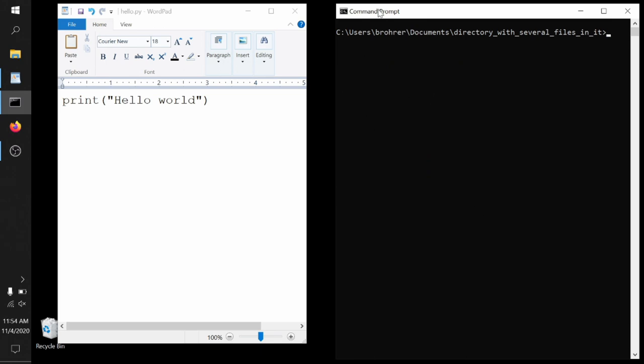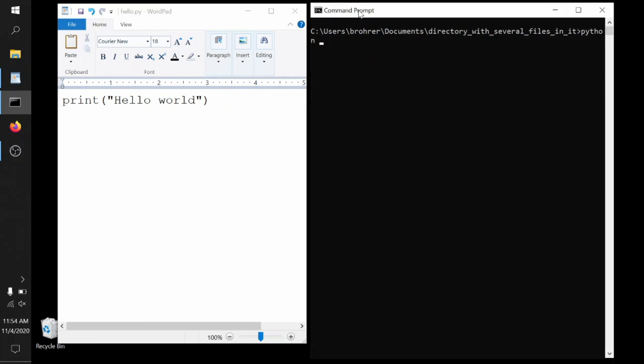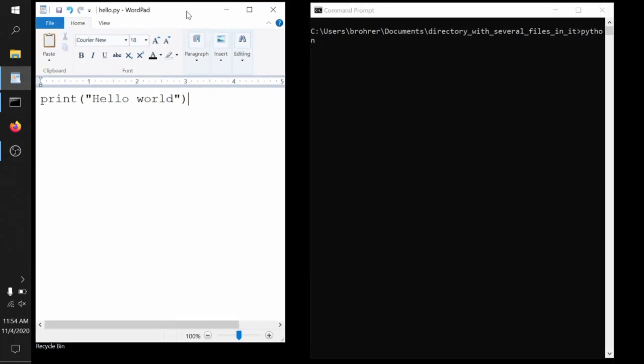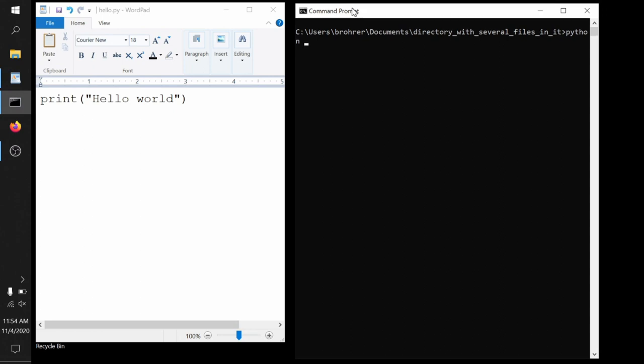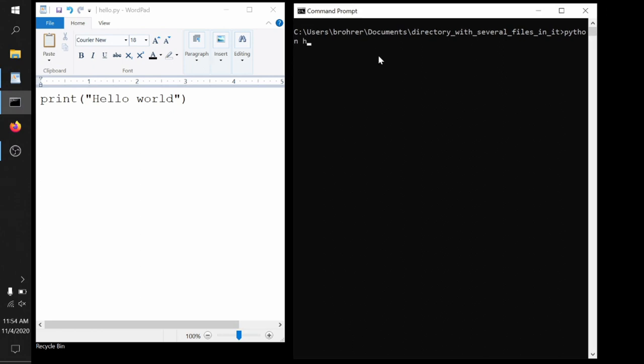And I'll just resize the window so that with our long directory name, we can still see the command that we're typing. Now to run this, we type Python and the name of our Python file, hello.py.